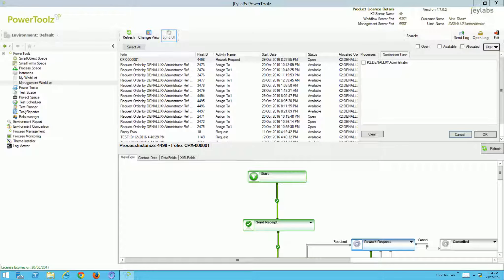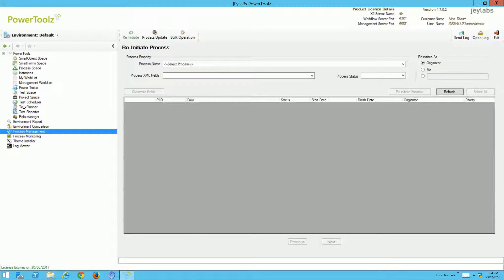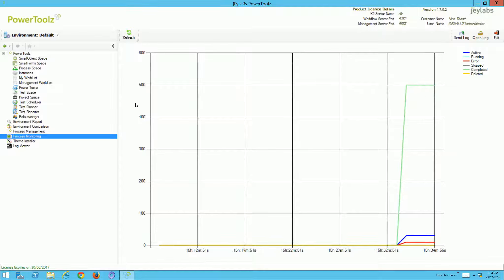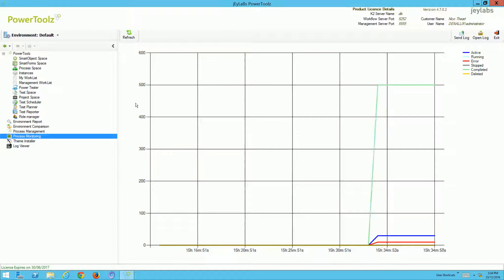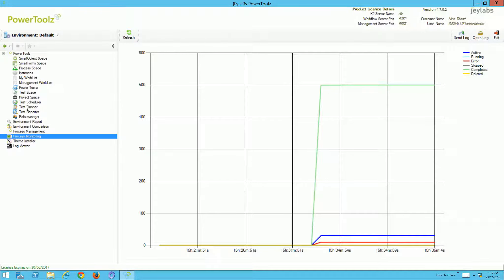We can also monitor processes. Going to process management and monitoring, here we can perform admin tasks for our processes. I can see information about how many active, running, error, stopped, completed, and deleted instances there are for particular workflows — for the entire environment.